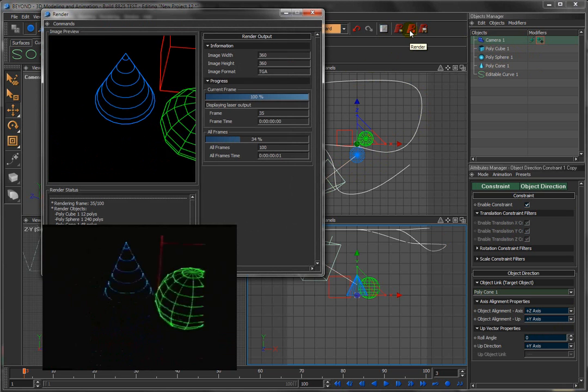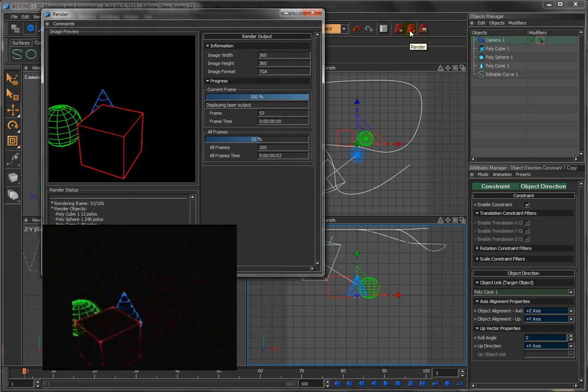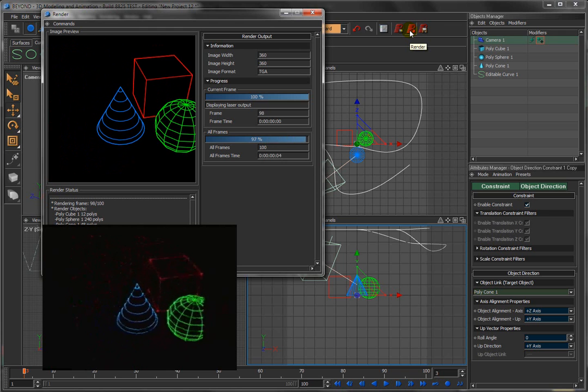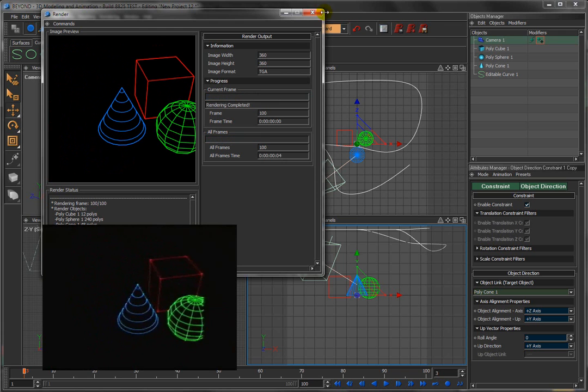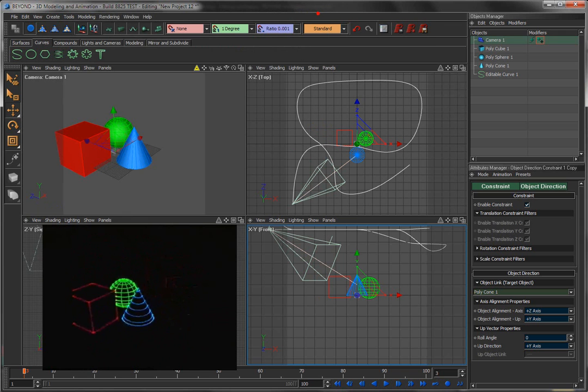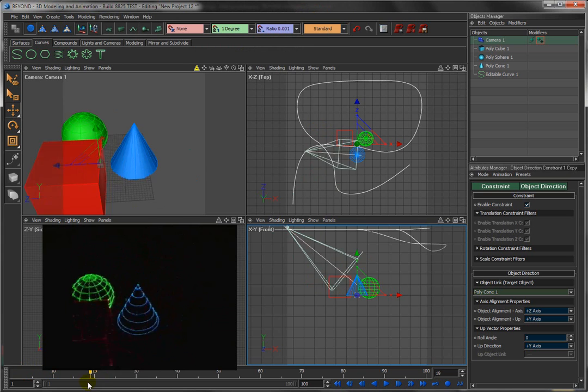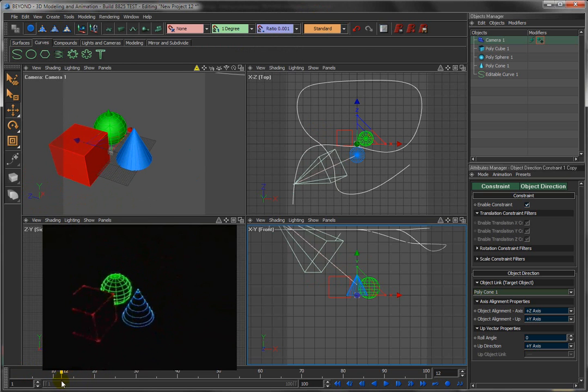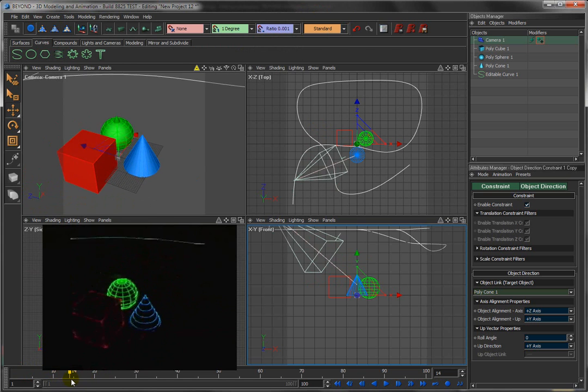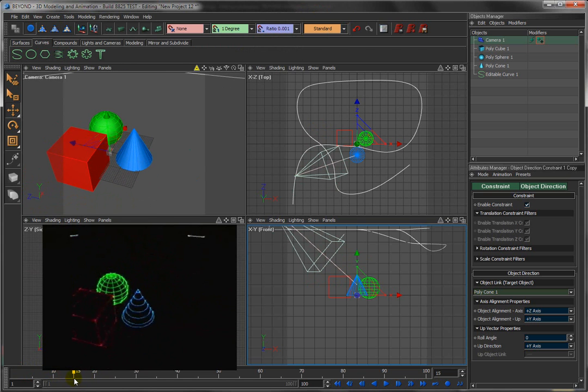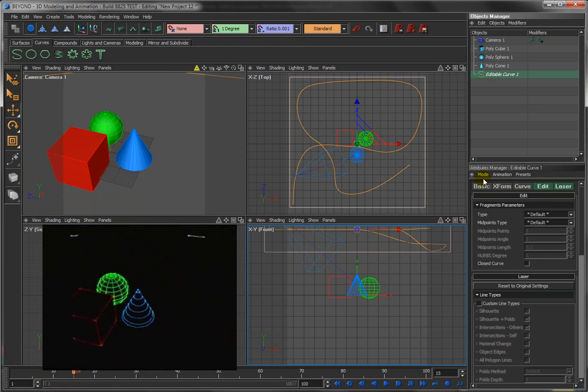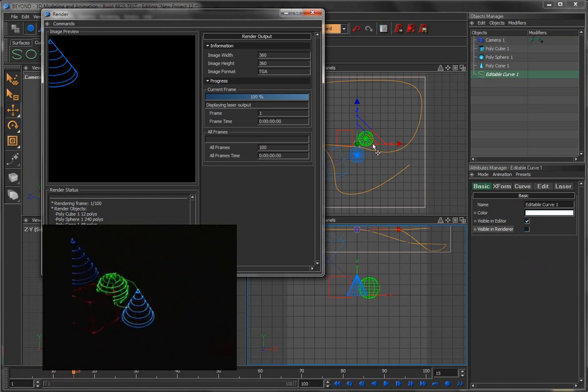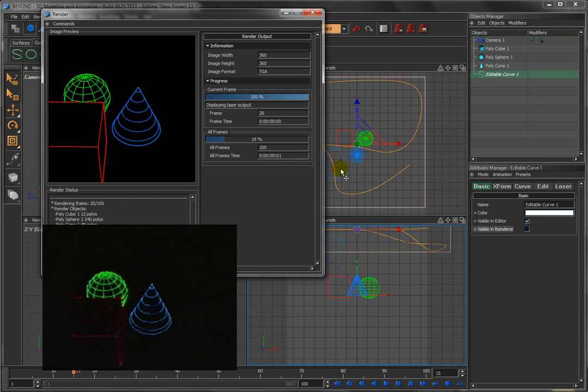Now there are other things, and once again what we'll do is we'll say we render it. And one of the things that you might notice is for a brief instant, the curve itself is actually visible on the laser, which we don't necessarily want. Click on the curve, say not visible in the renderer, go ahead and render that.